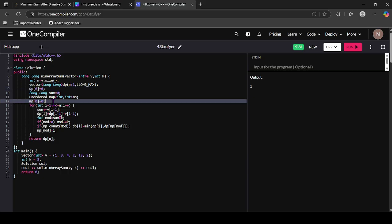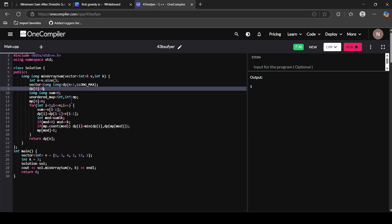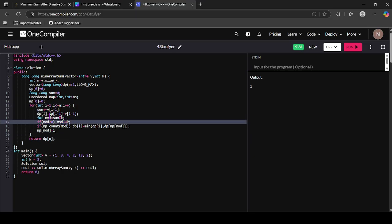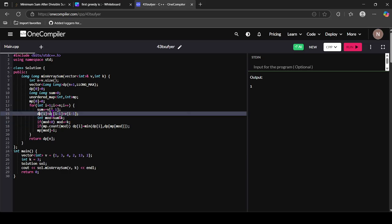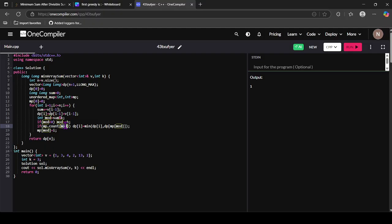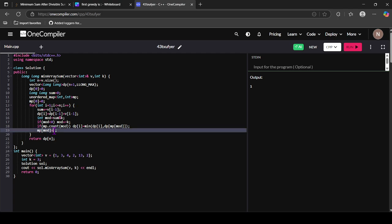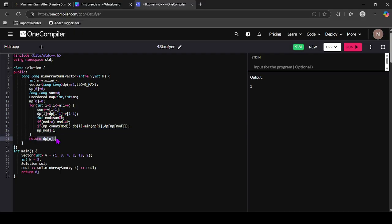We iterate i from 1 to n. Add nums[i-1] to sum and compute mod = sum % k. First case: dp[i] = dp[i-1] + nums[i-1]. Then, if mod exists in the map, take that index and minimize dp[i] with dp[that index]. Finally, update map[mod] = i so future indices get the best answer. Return dp[n], which is the answer for the full array from 0 to n-1. If you have any doubts, comment below — see you in the next video.